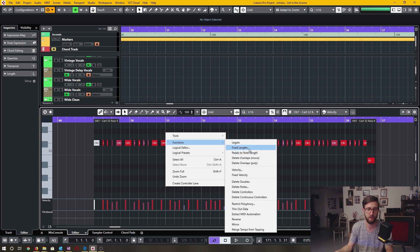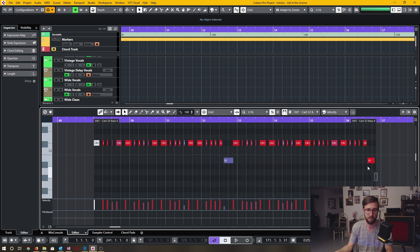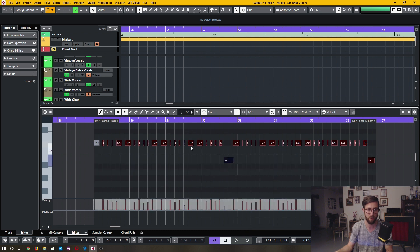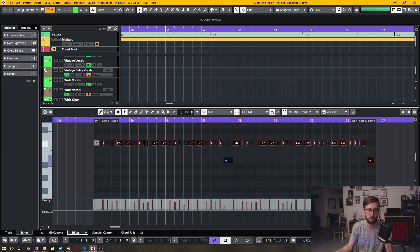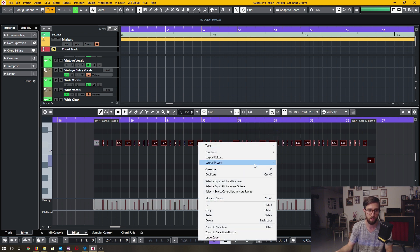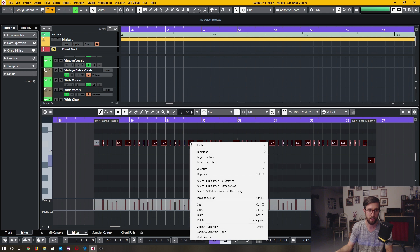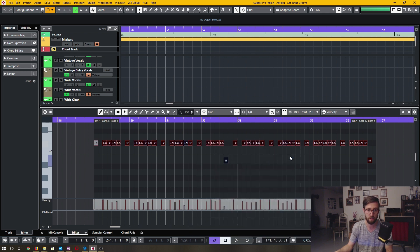The first one is Fixed Length. Imagine I recorded this and wanted everything to be exactly the same length. I would first decide what that length is going to be and set it with the quantize panel — let's say one eighth of a bar. Then when I click on those notes and go to Functions and click Fixed Lengths, it adjusts each of these notes to the length set in the quantize panel.